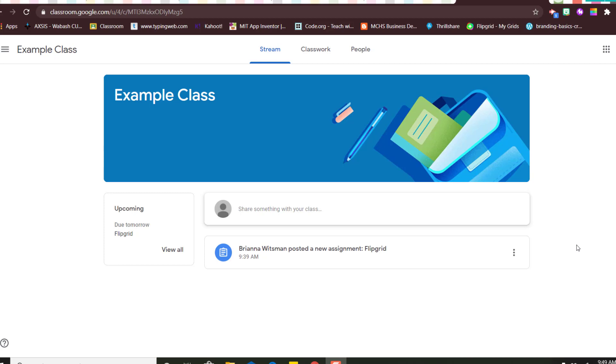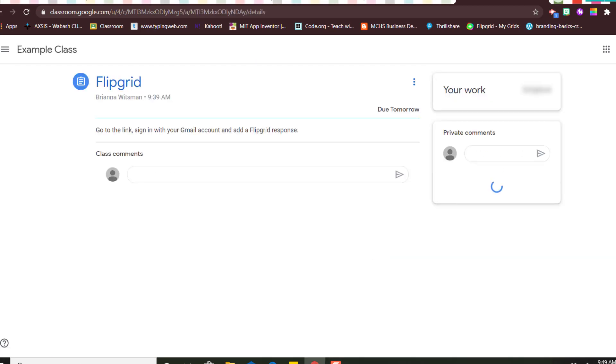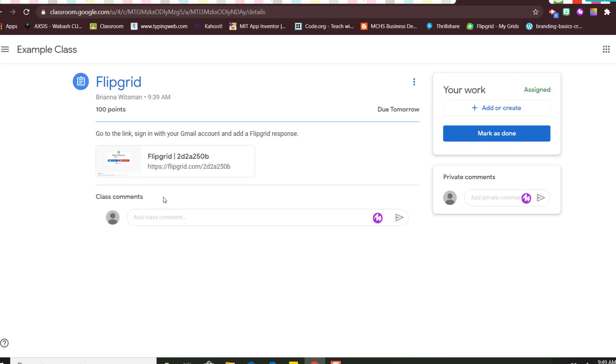As a student you would go into your classroom and your teacher might post an assignment or an announcement with a Flipgrid. So I'm going to click on it and here is a link. It says to sign in with your Gmail account and add a response.